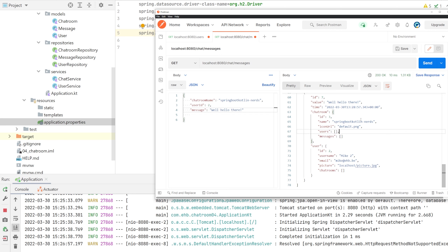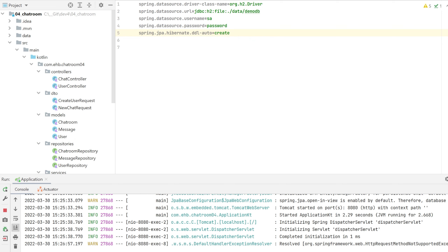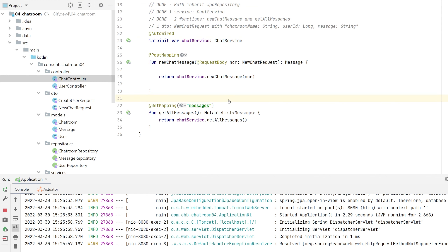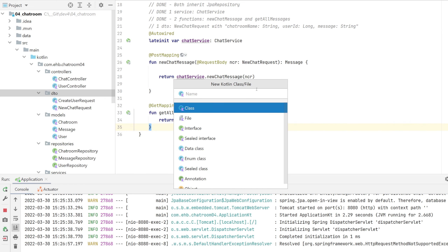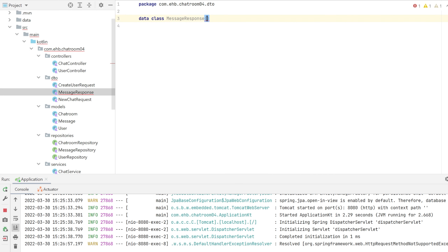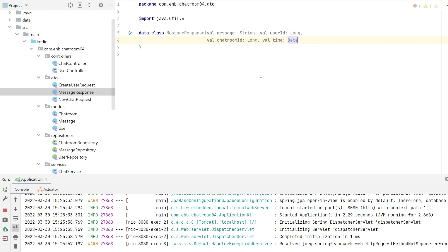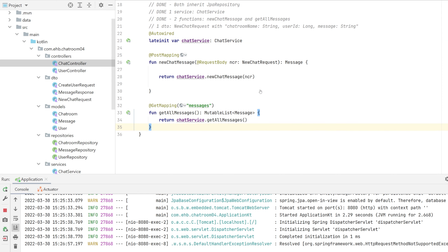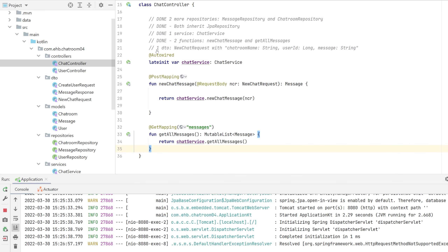We're going to do some small cleanup. We'll create a DTO called MessageResponse — every time we send back a message we'll convert it to this type. The MessageResponse will contain the message content, the user ID, the chat room ID, and the timestamp. That gives us enough to fetch the rest from different endpoints.